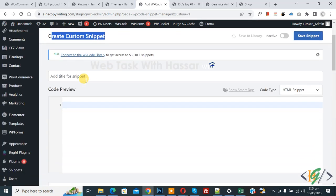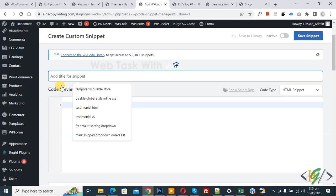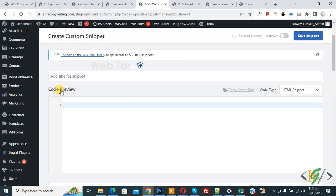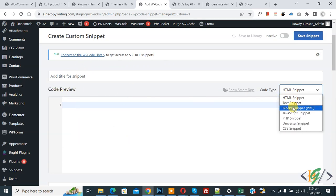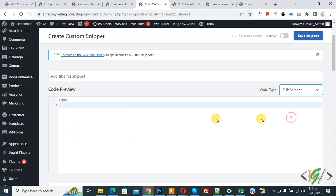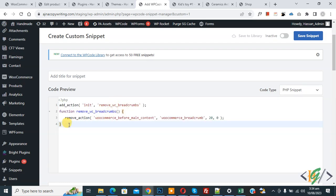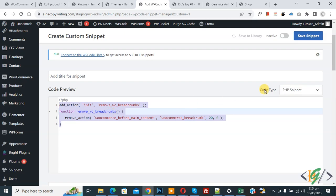Scroll down. You can add title here. Then you see code preview. On right side you see code type dropdown. Select PHP snippet. Now we are going to paste code and you will find this code in video description or in comment section.